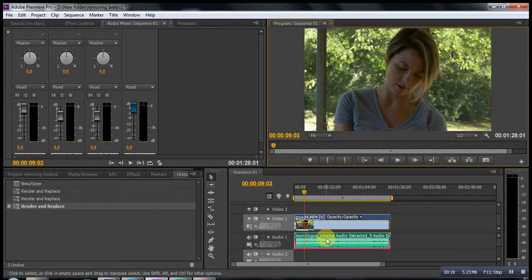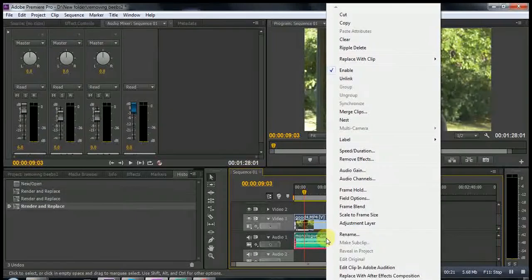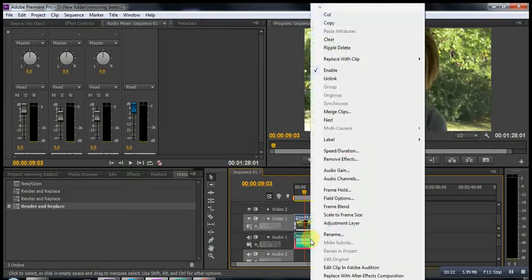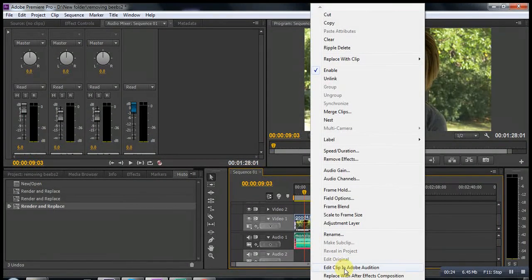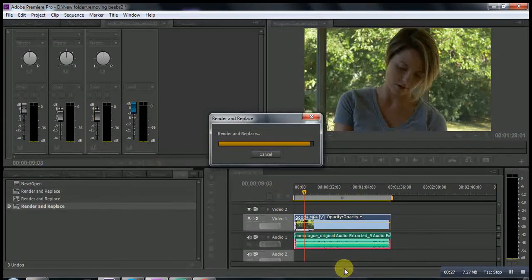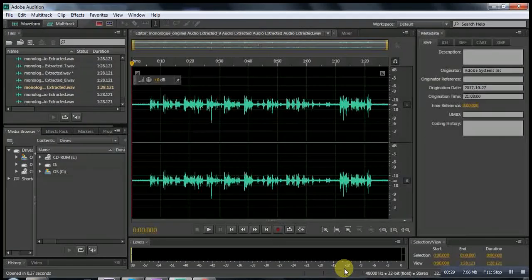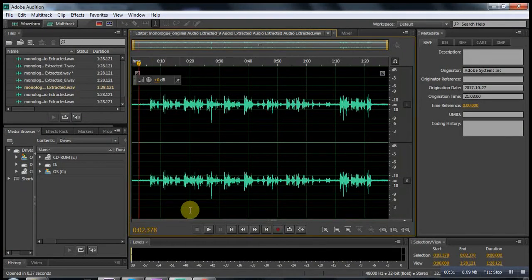Let's remove that noise in Audition. To go to Audition, you right-click on your track, then you see Edit Clip in Adobe Audition. Click left on that, the computer loads Audition, and here you can see the sound wave.